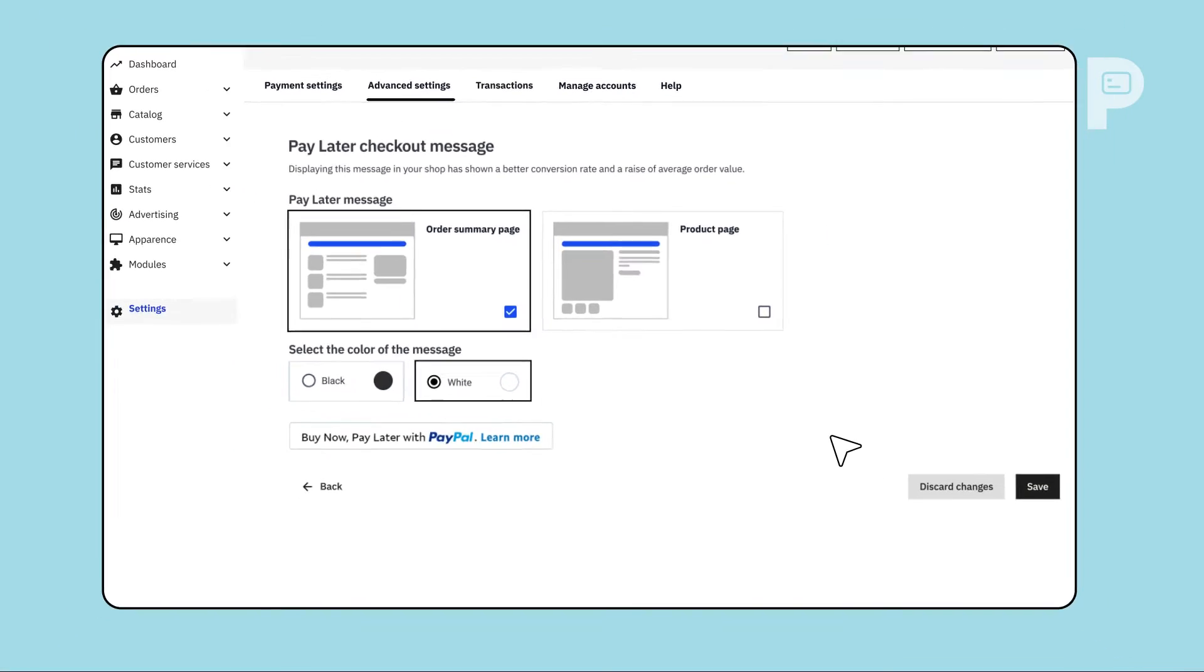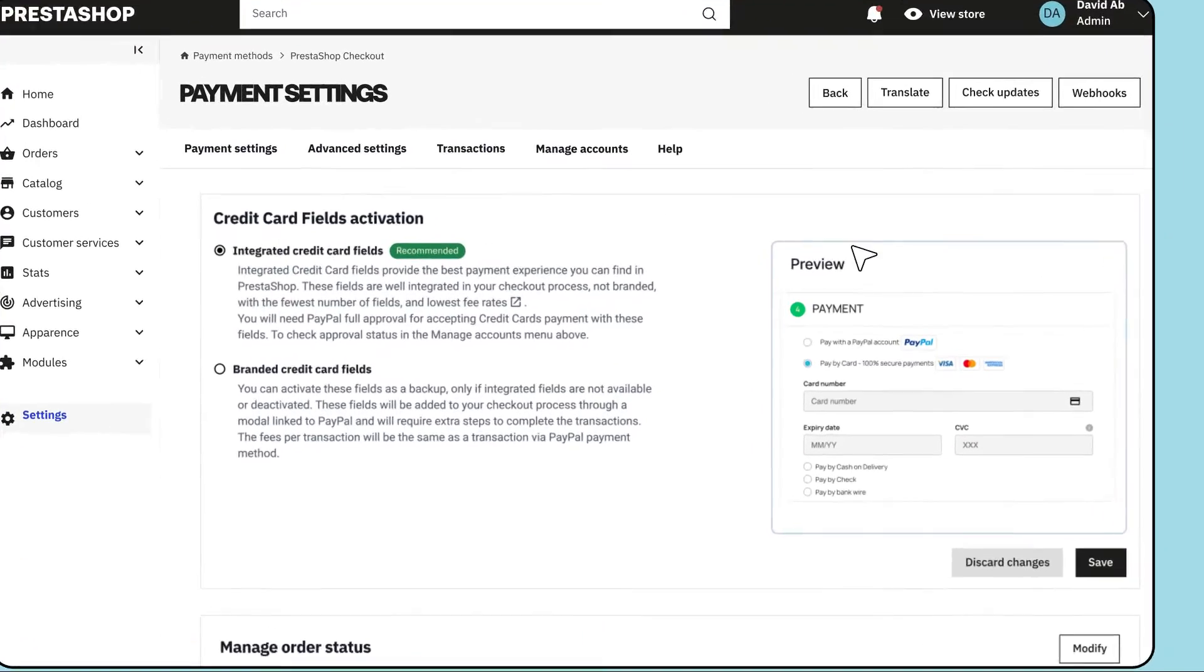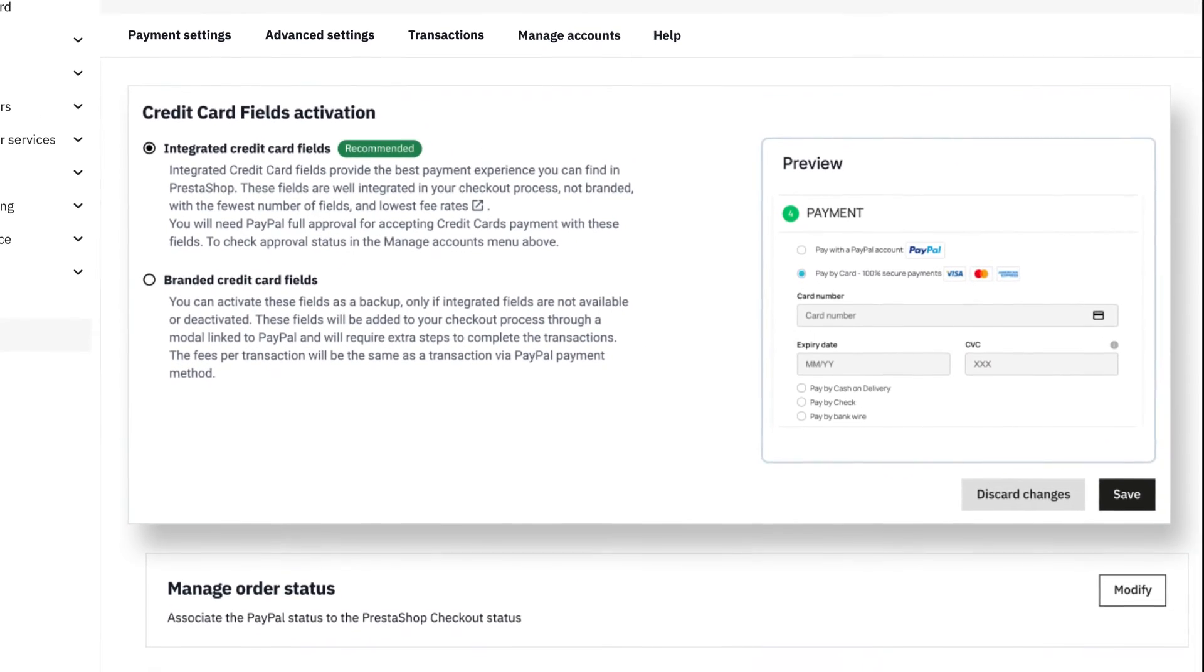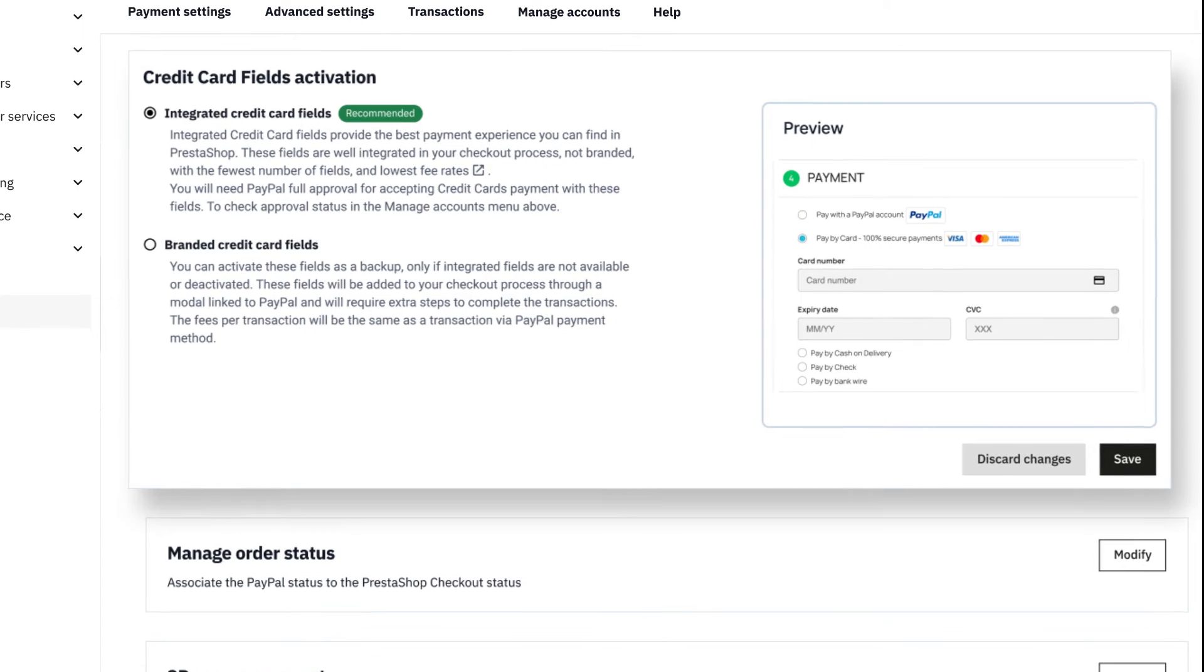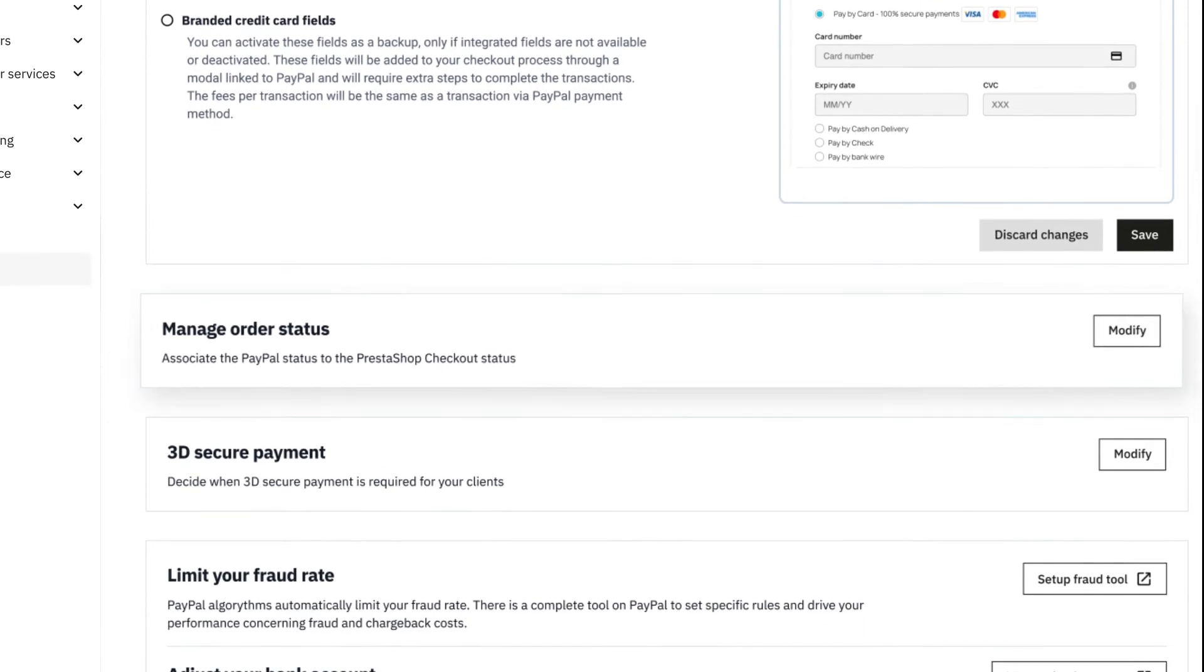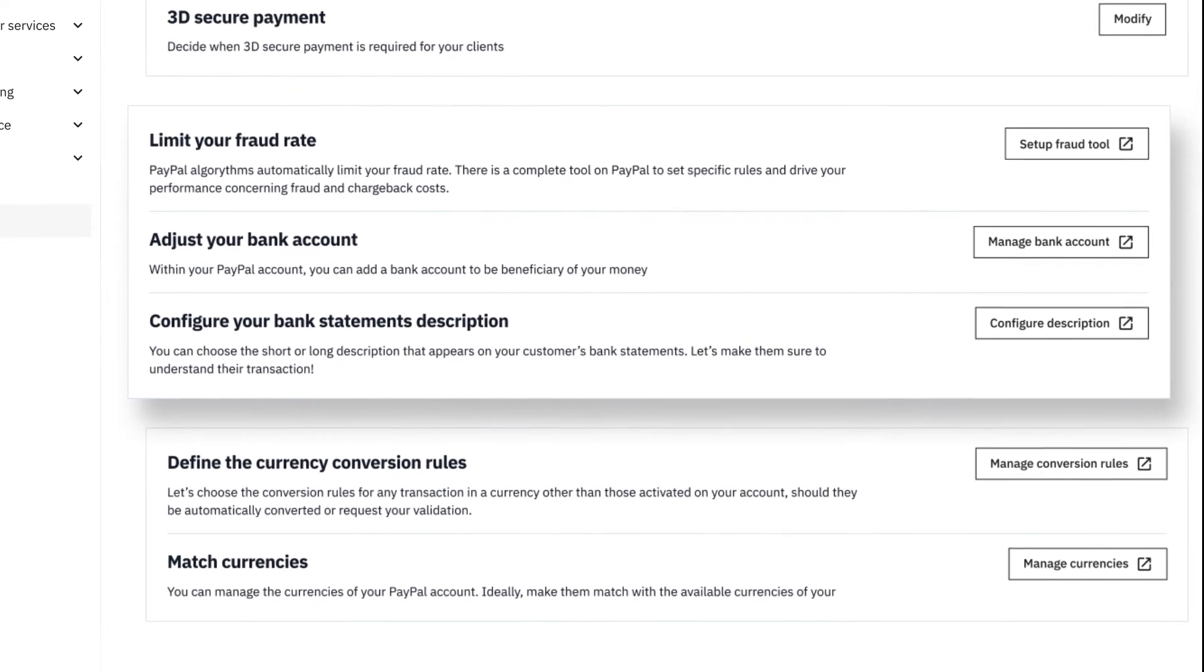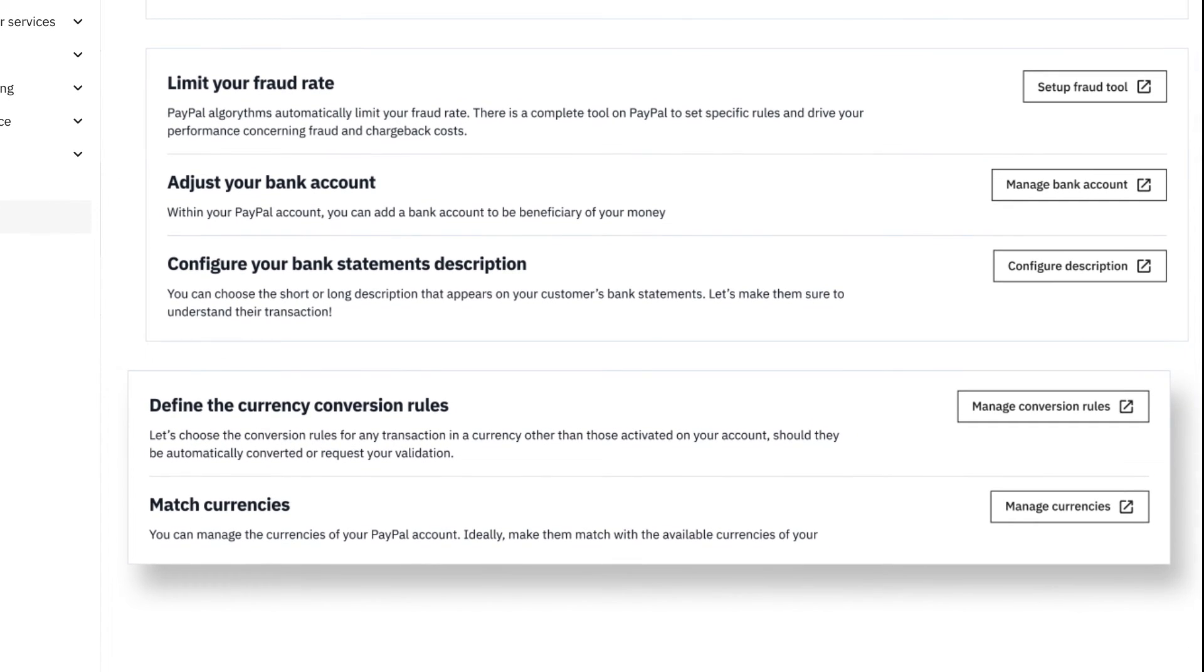You wish to further personalize your checkout experience? Head to the Advanced Settings tab. Here choose from several credit card fields display options. Customize order statuses. Manage 3D Secure. Adjust your bank settings. And supervise multi-currency payments on your store.